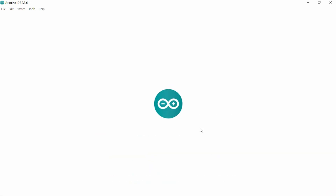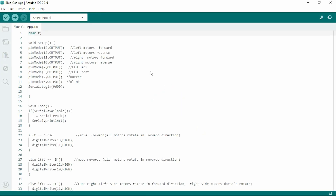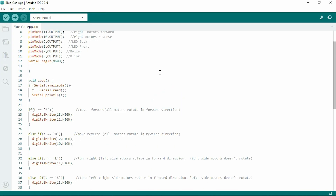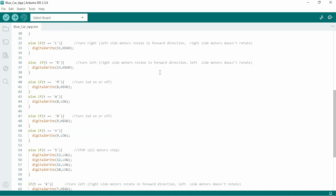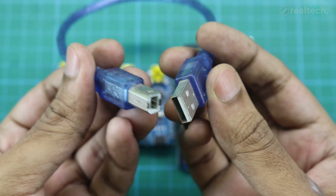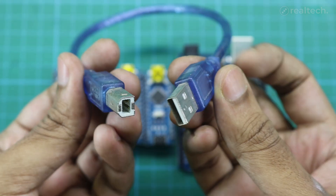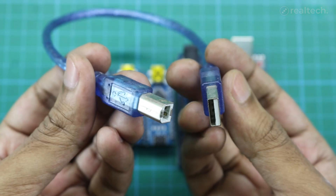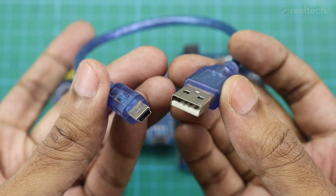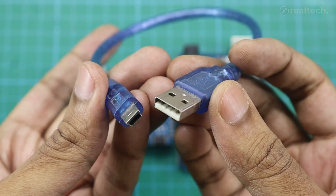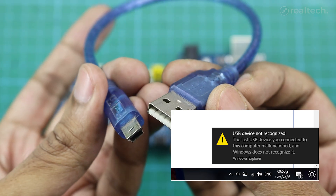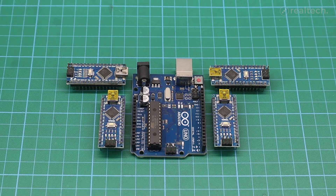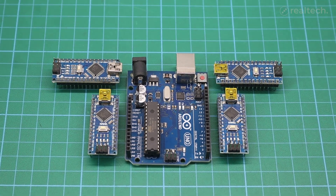But before you do that, you'll need to install the Arduino IDE and a USB driver on your computer. Arduino IDE is the software where you can write the code to control an Arduino. You'll also need to install a USB driver to connect the Arduino to your computer via a USB cable. If you don't install this driver, your computer won't recognize the Arduino board and will show an error. Now let's install and set up the IDE and USB driver.